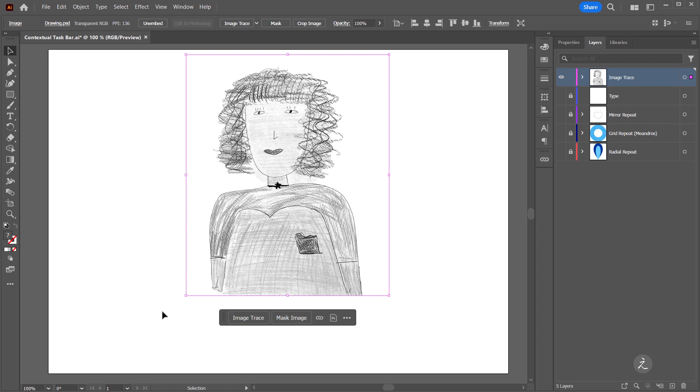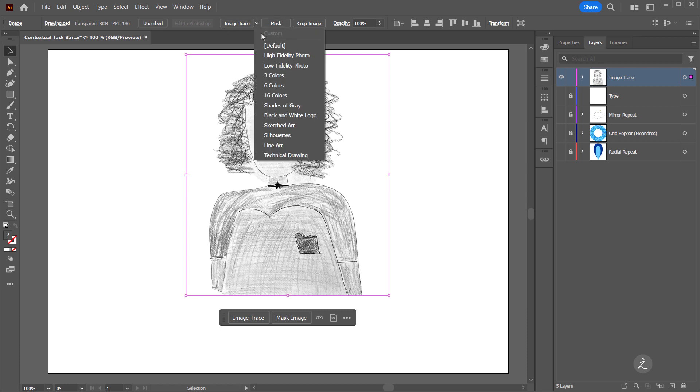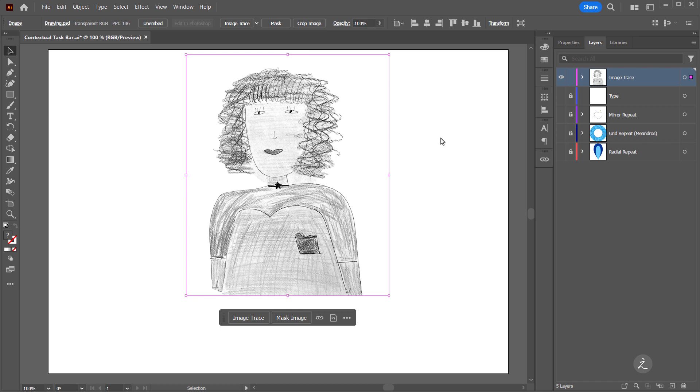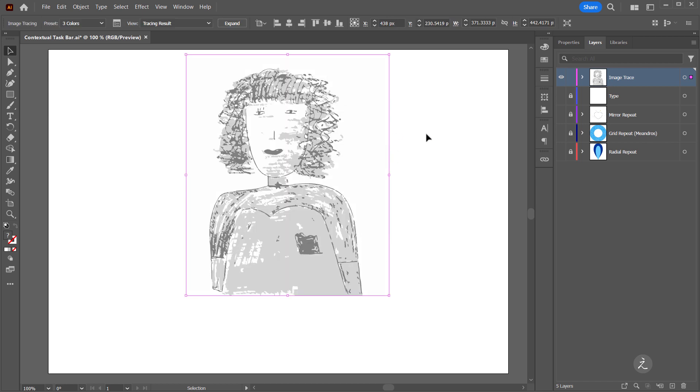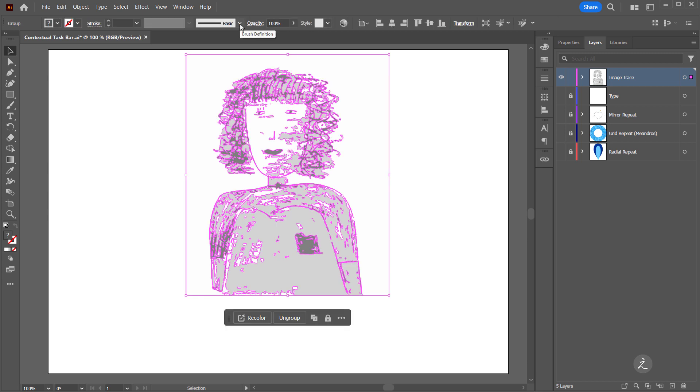First I will ungroup that and before I click to trace the image up in the control bar I will click on the drop down menu and choose just three colors. Here it is, this is the image that has been traced. And I'm going to expand this and convert the tracing object into vector paths and that will give them the choice to recolor the artwork.